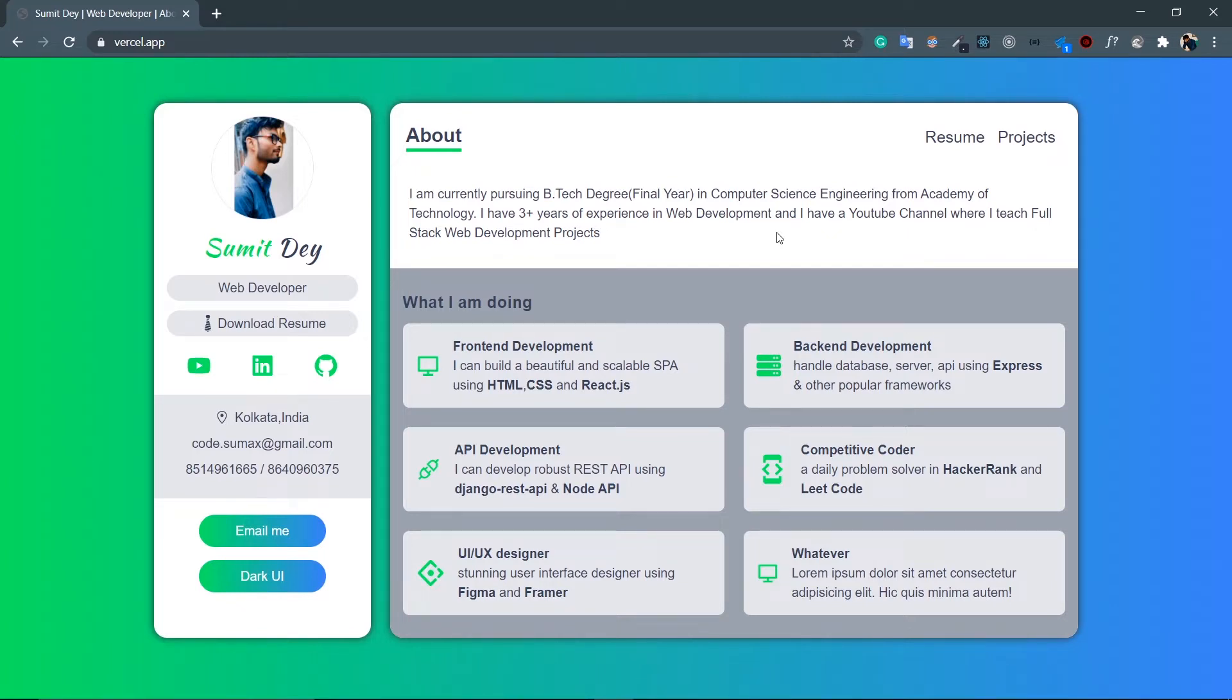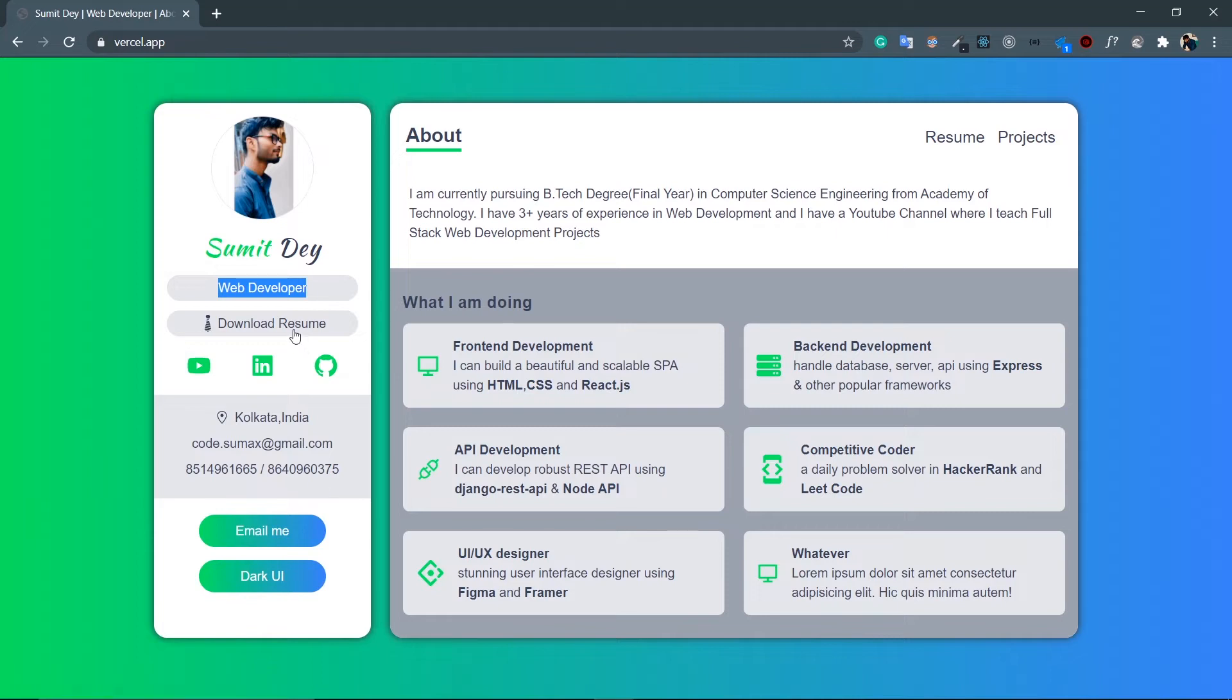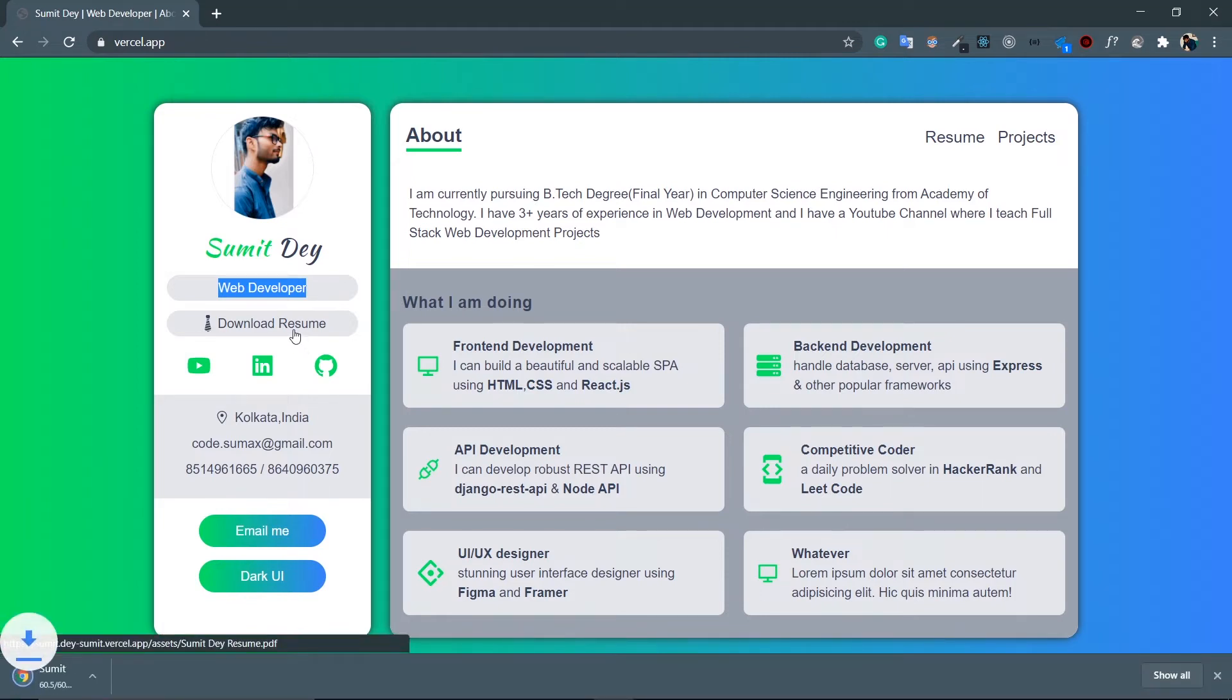Let's talk about this app. So I have these two main sections. One is the sidebar which holds all the metadata about the user like the user's image, user's name, the web developer tag. Then this download resume - so if I click on this download resume the PDF version will be downloaded. Here it is - resume.pdf.